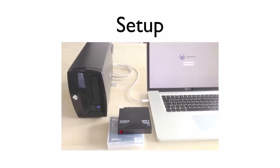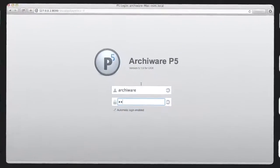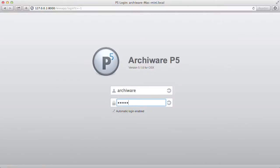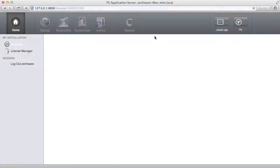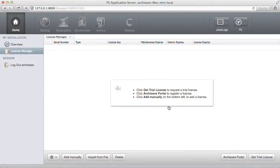This is the setup we're going to use. Once you download and install P5, you log in with your admin account. You can order and enter a trial license within P5.